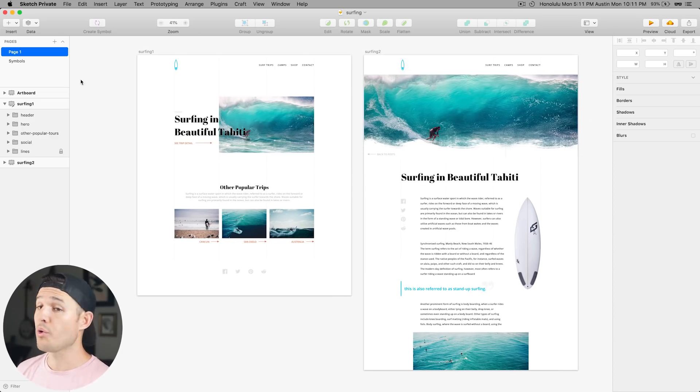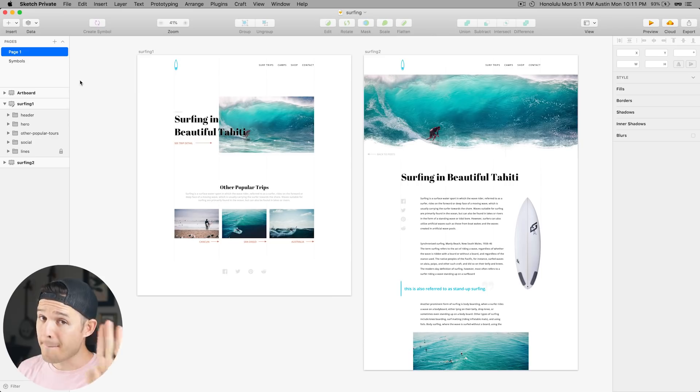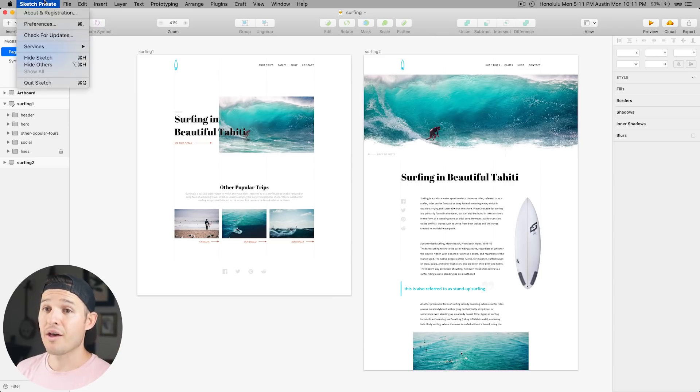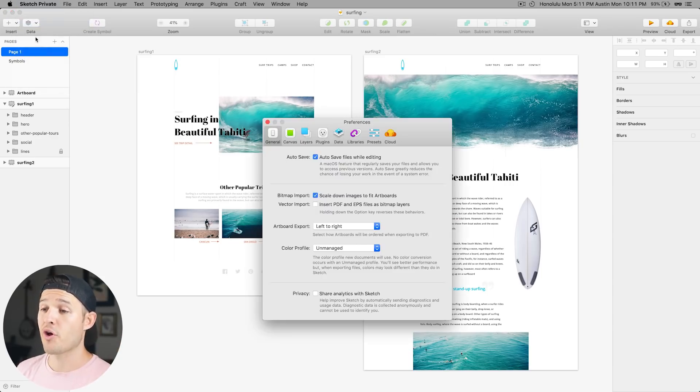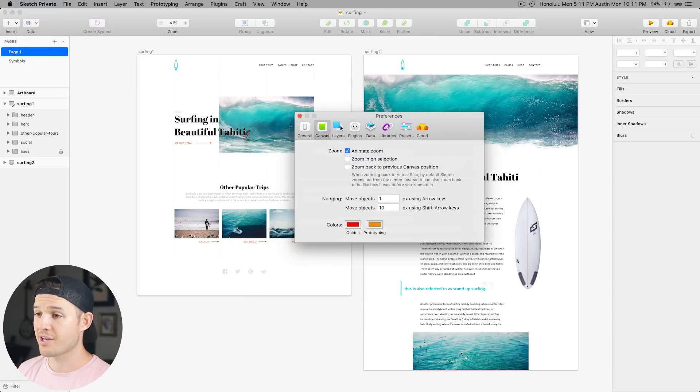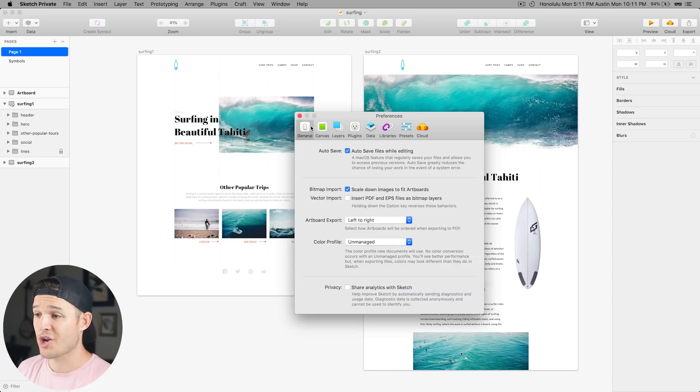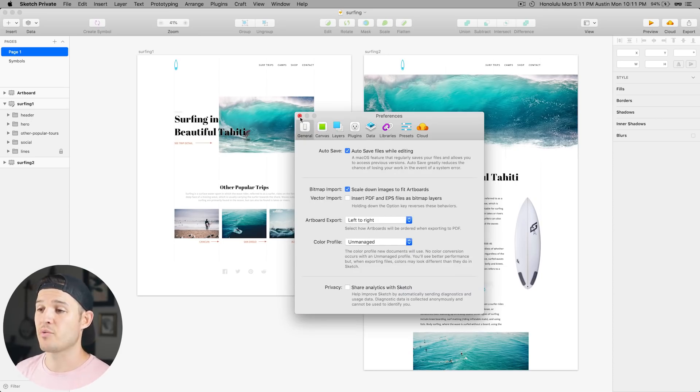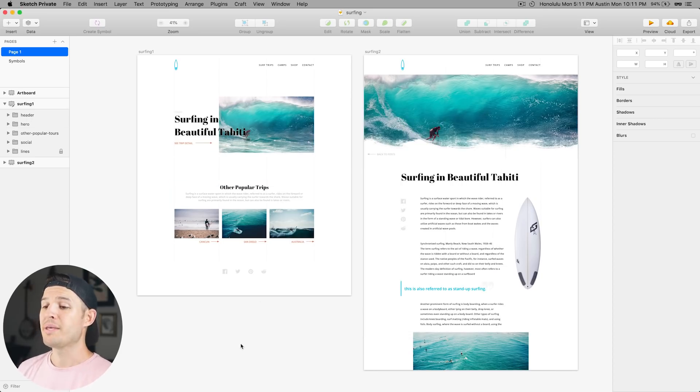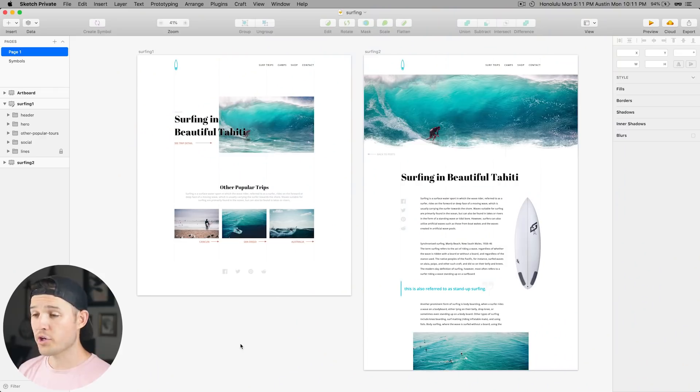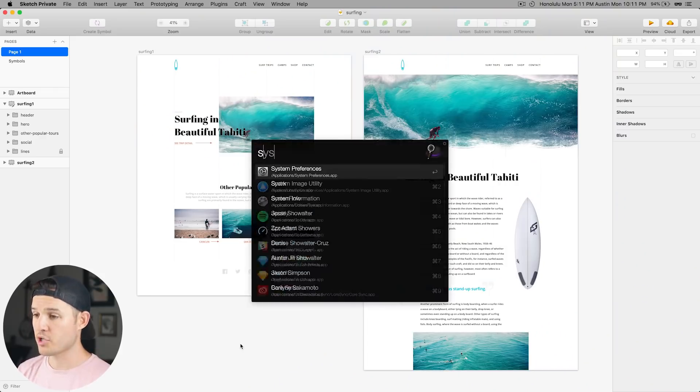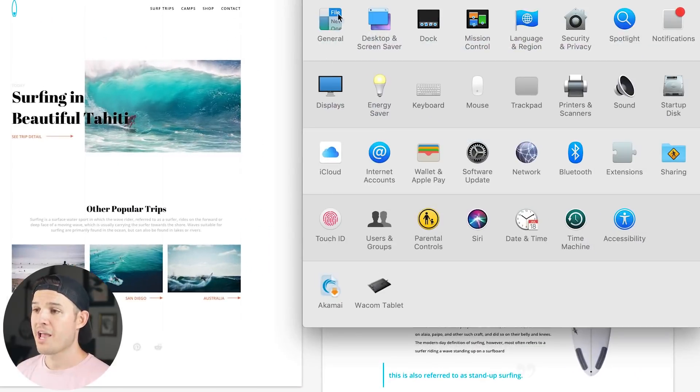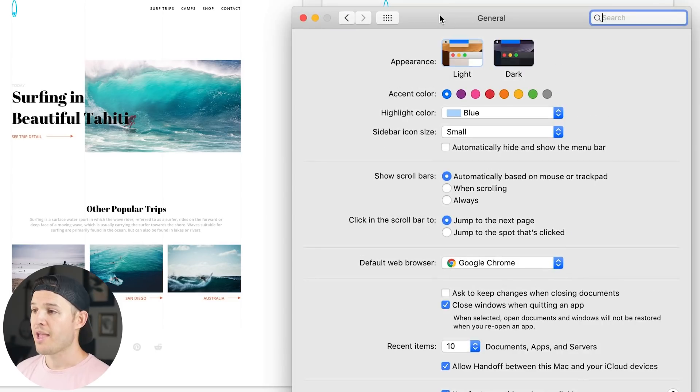So you would think, maybe, that the way to turn it on is to go into your preferences and to check out Canvas or General. That is not actually what you do. Because to run dark mode inside of Sketch, you have to have the new Mojave operating system running, which offers native dark mode to all applications. And so what you're going to want to do is, you're going to want to open up your system preferences and you're going to want to click on General.